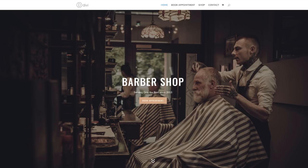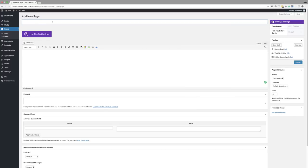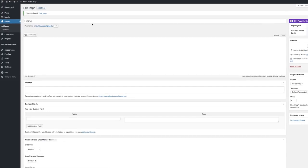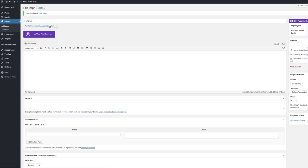So what we're going to need to do is create four pages: the home page, the contact page, the book appointment page, and the shop page. So let's dive in and get started with creating these pages. I'm just going to create these pages and publish them, and then we're going to go in and add all the content.